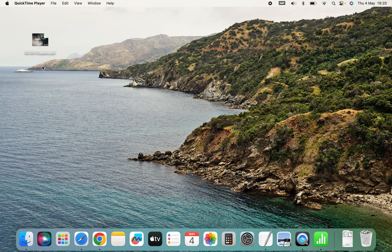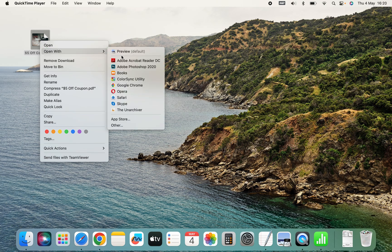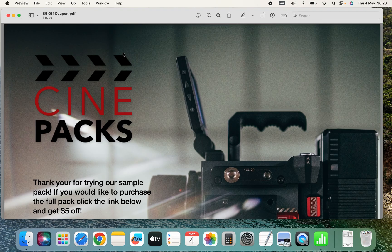So here we have a PDF file. We're just going to right-click and open with Preview. And here we have the PDF open.